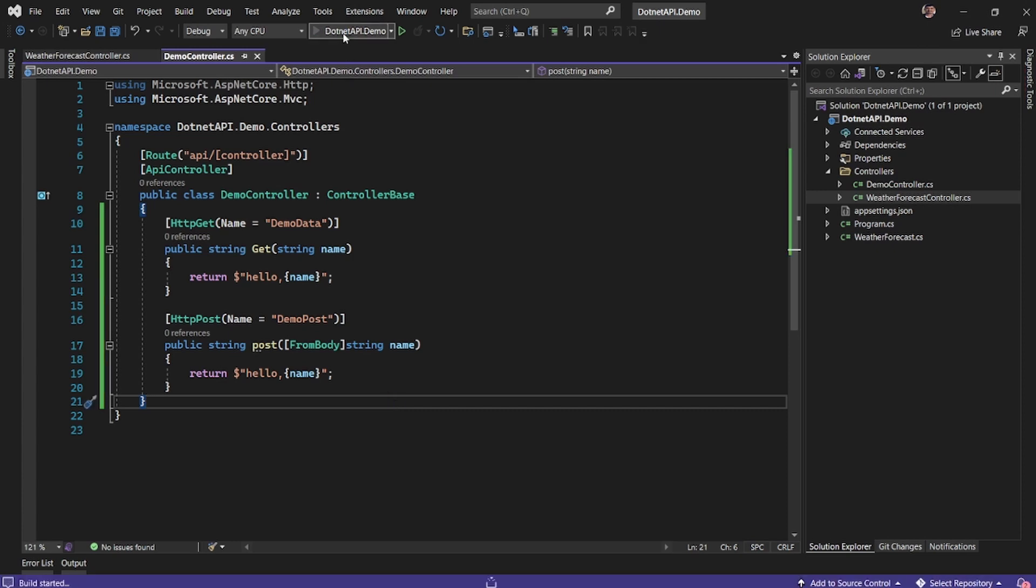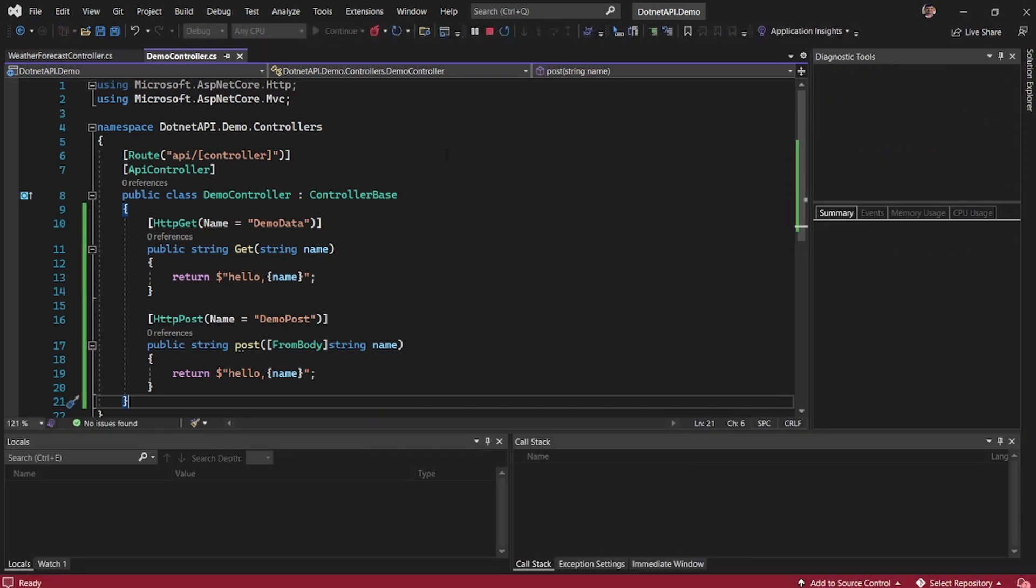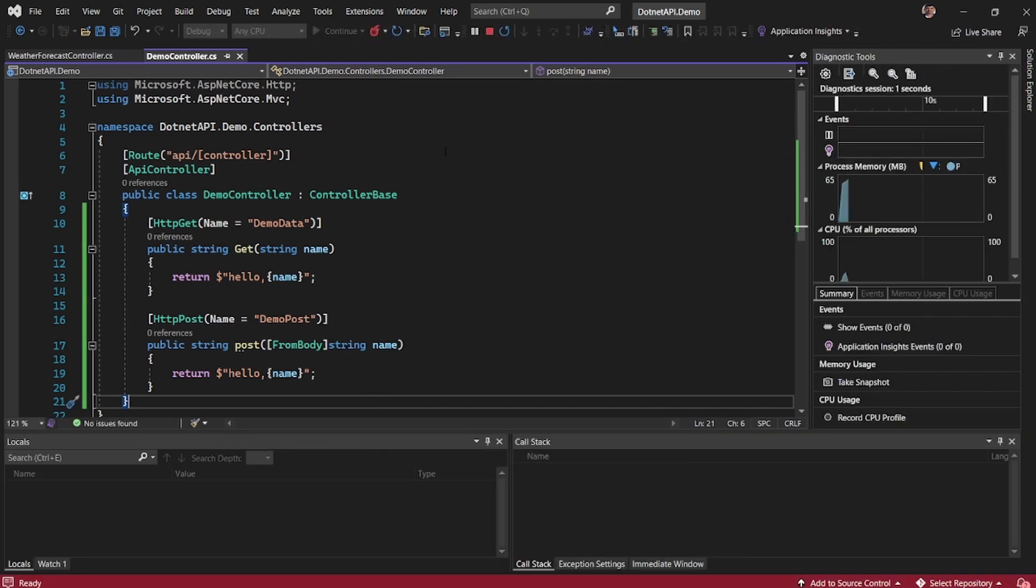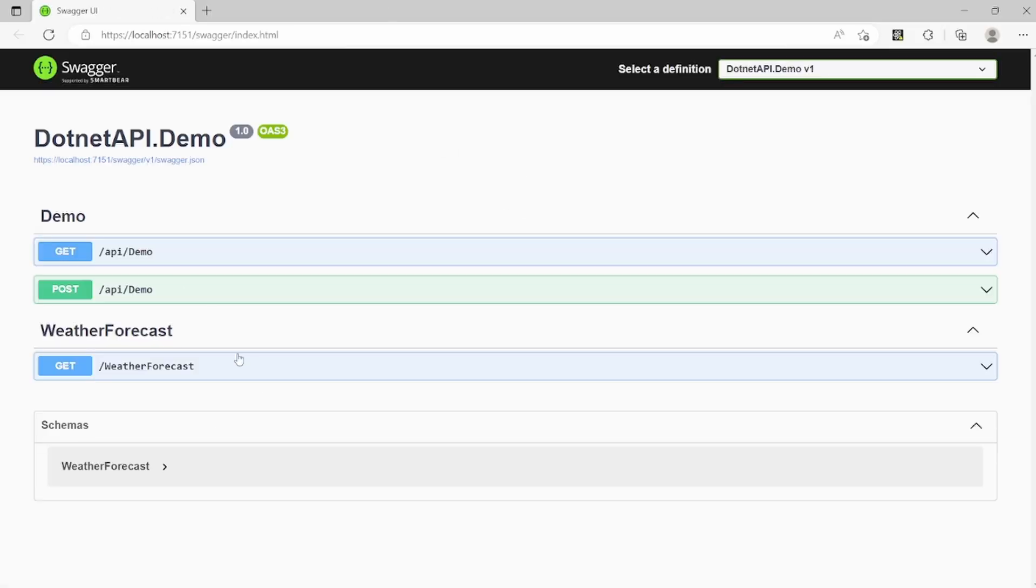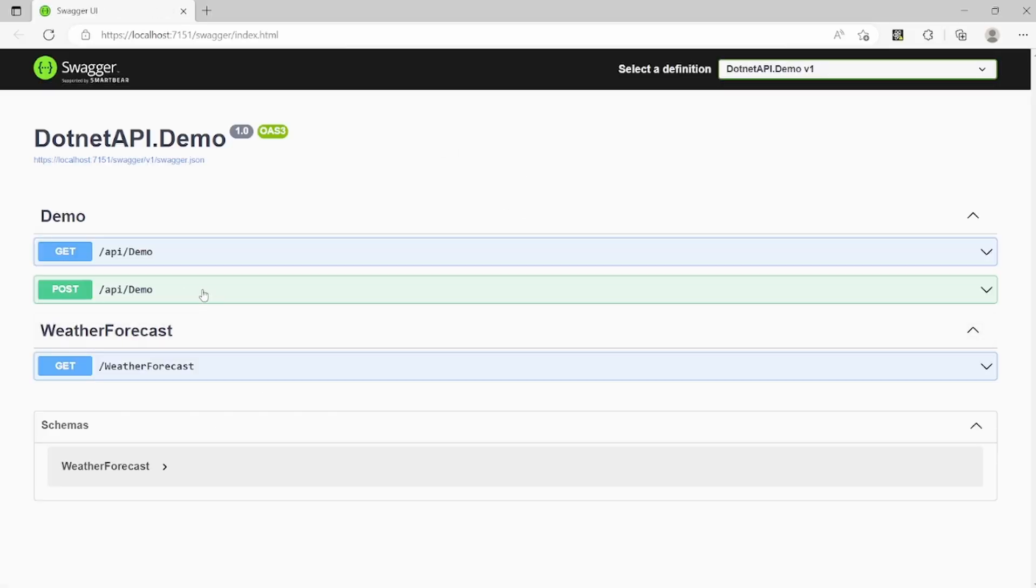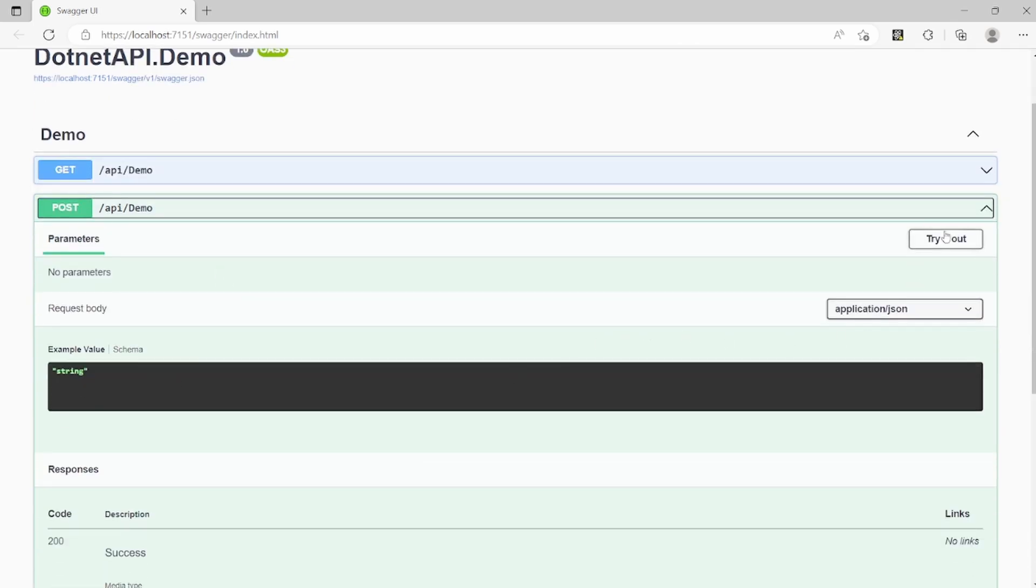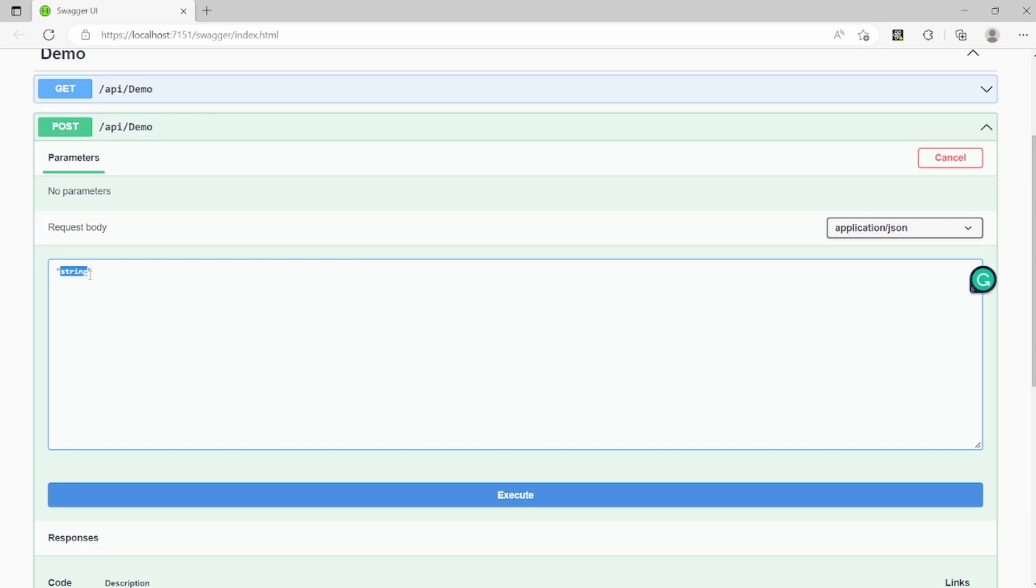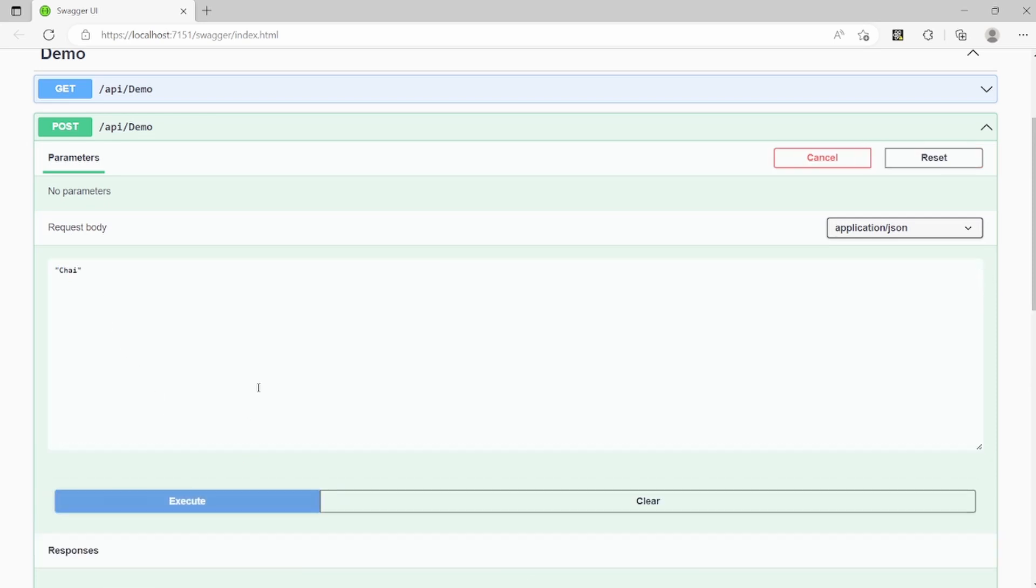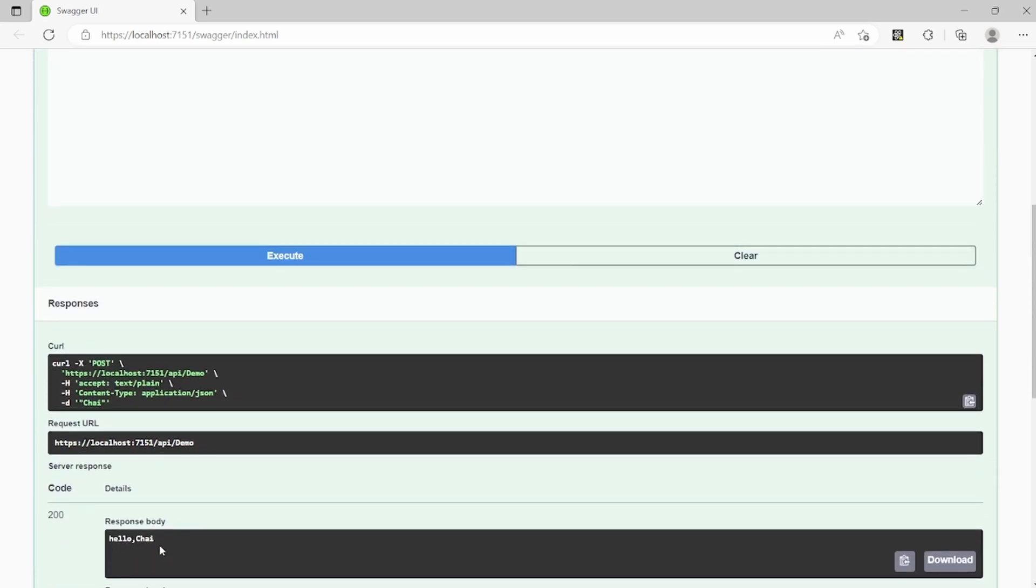And now if I go ahead and run. So yeah, I have the post body now. So I will say try it out. It is expecting me to send the body. Again, I'll say chai and execute. So here again, I have hello chai.